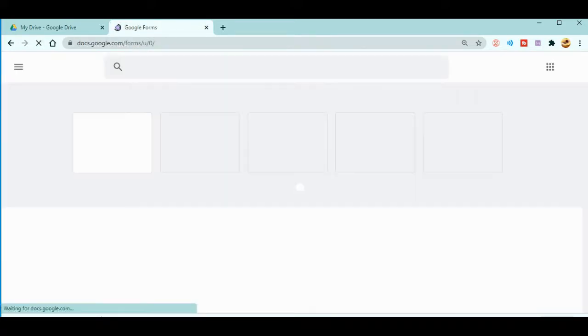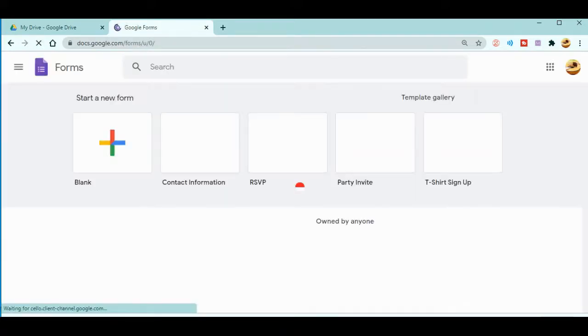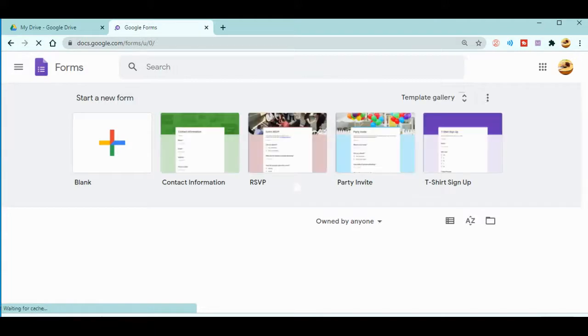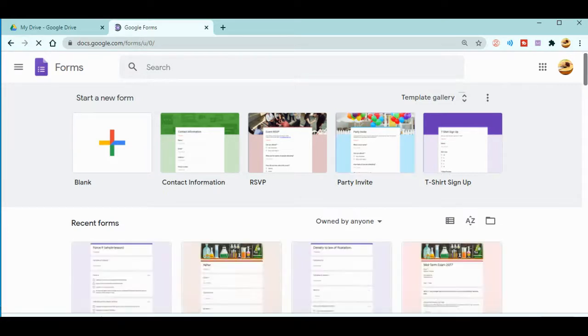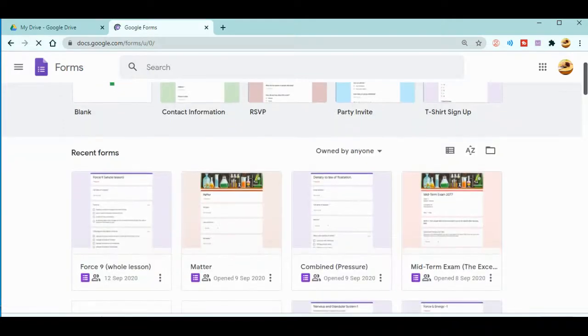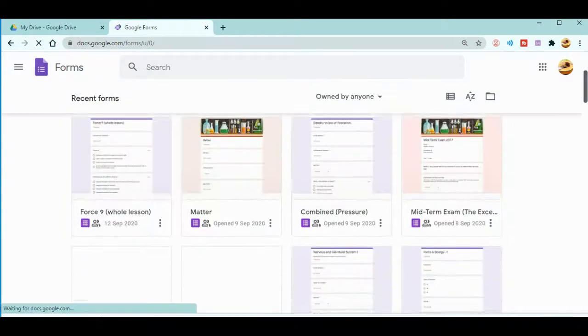Now you can see my Forms page is opening. I can scroll down to see the forms that I have created or where I am a collaborator. You can see there are various forms here.